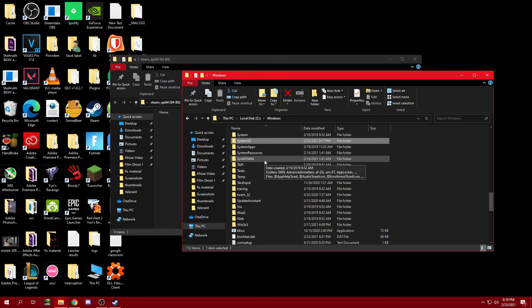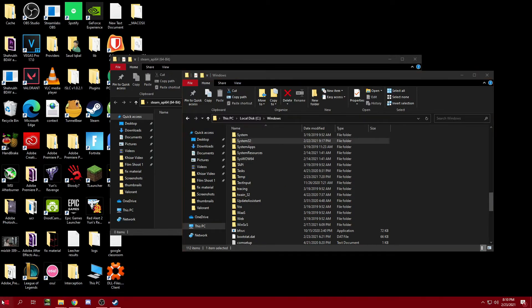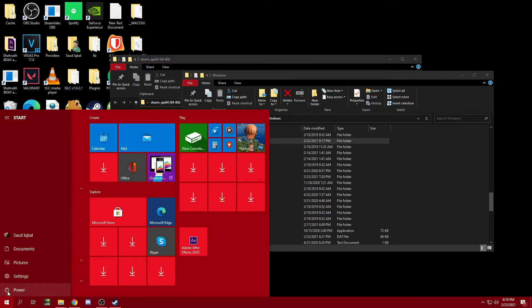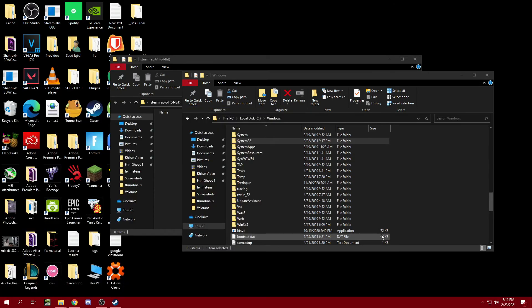And we're done. Now restart your PC by going to Start, then clicking on Power and Shut Down. After restarting your PC, go ahead and try to run the game again and it should be fixed for you.